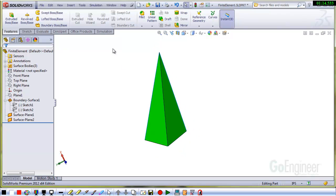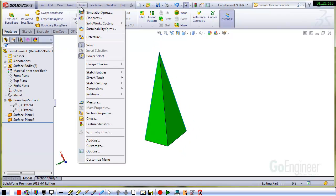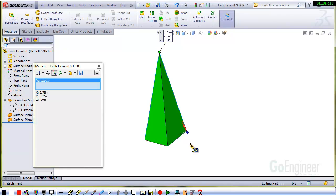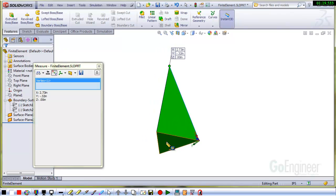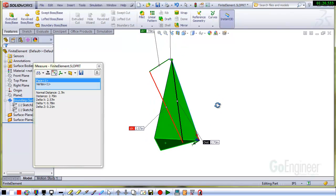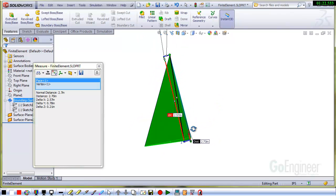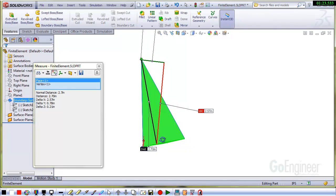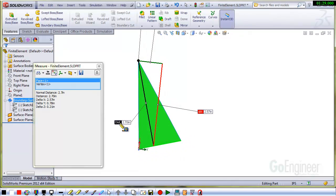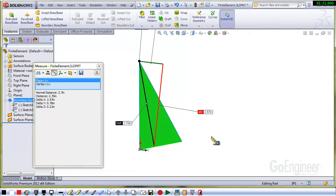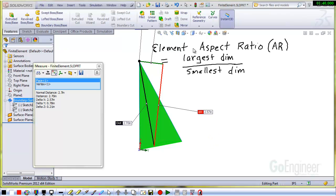So what they're doing in the software for each and every element, they're dropping a normal from a face to the vertex opposite that face. You can see the black line here. There's a distance of about 2.7. That's obviously the largest dimension there. The element aspect ratio I've written with a little pen tablet here, or AR, is the largest element dimension divided by the smallest element dimension. So it's just a ratio.